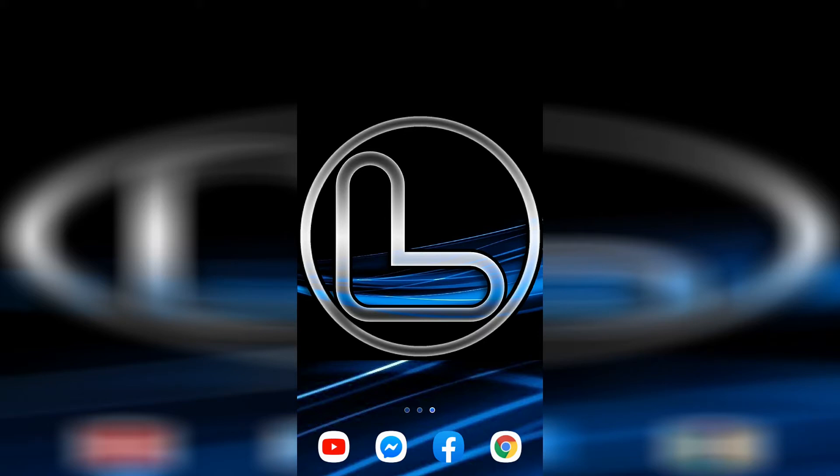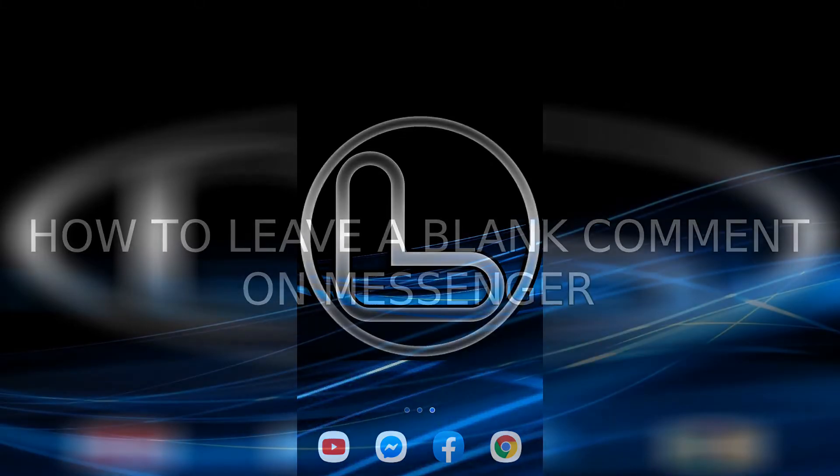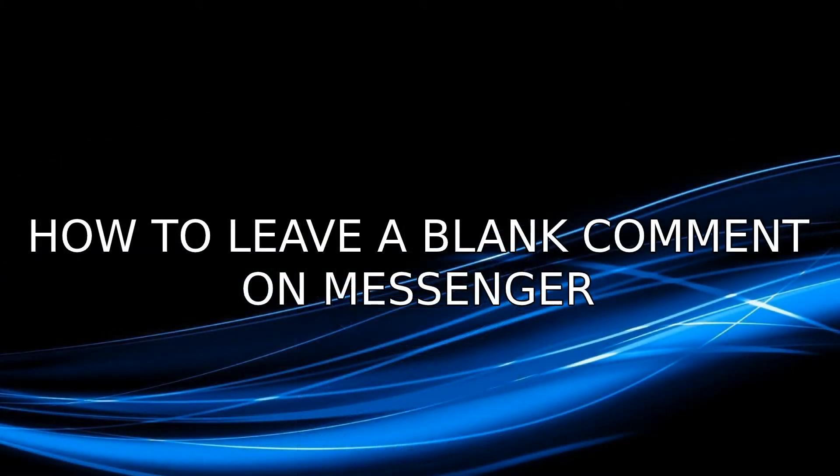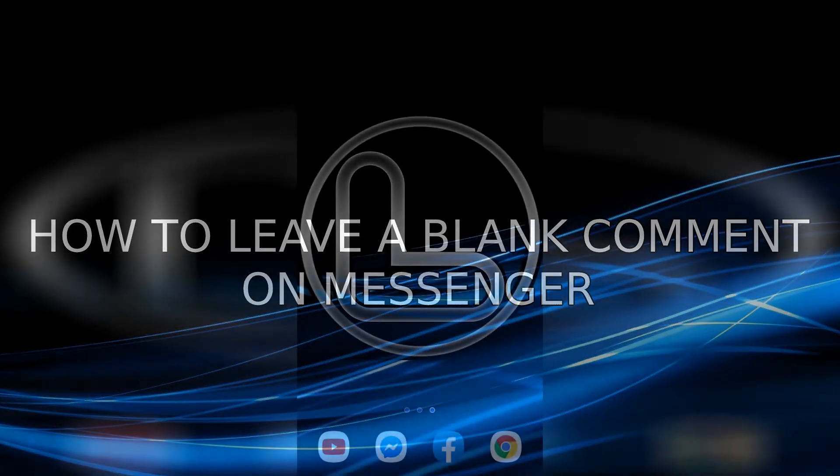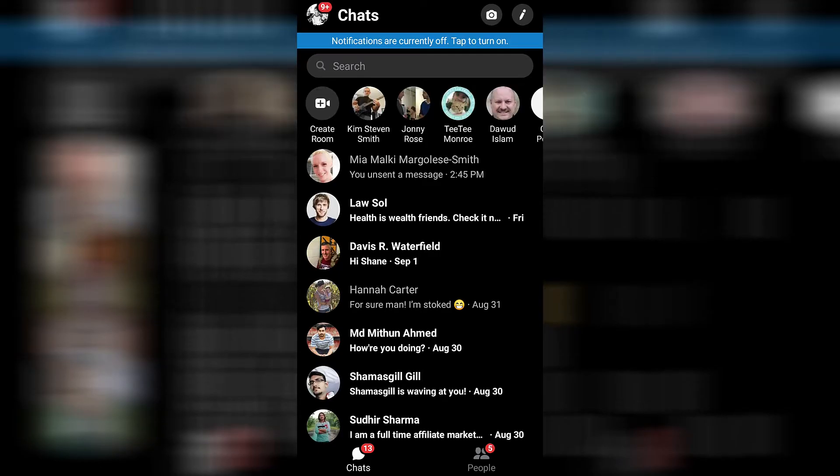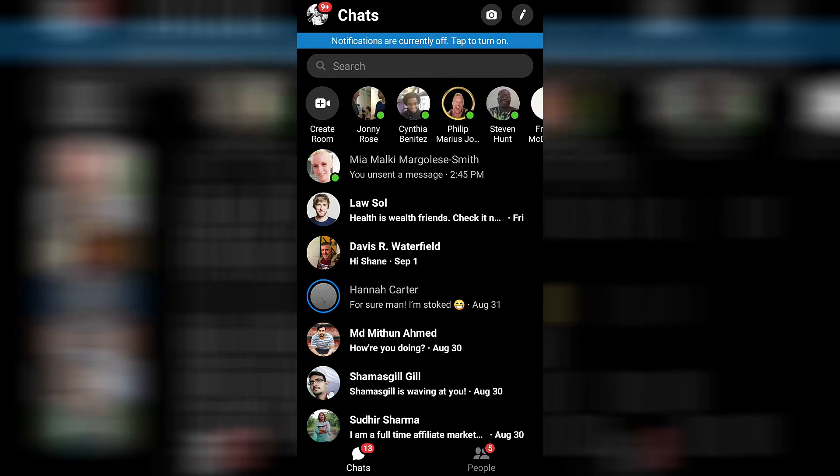Welcome back to the channel. In this video, you're going to learn how to leave a blank comment on Messenger. Go ahead and open up Messenger, and let me first show you that I have in fact left a blank comment.